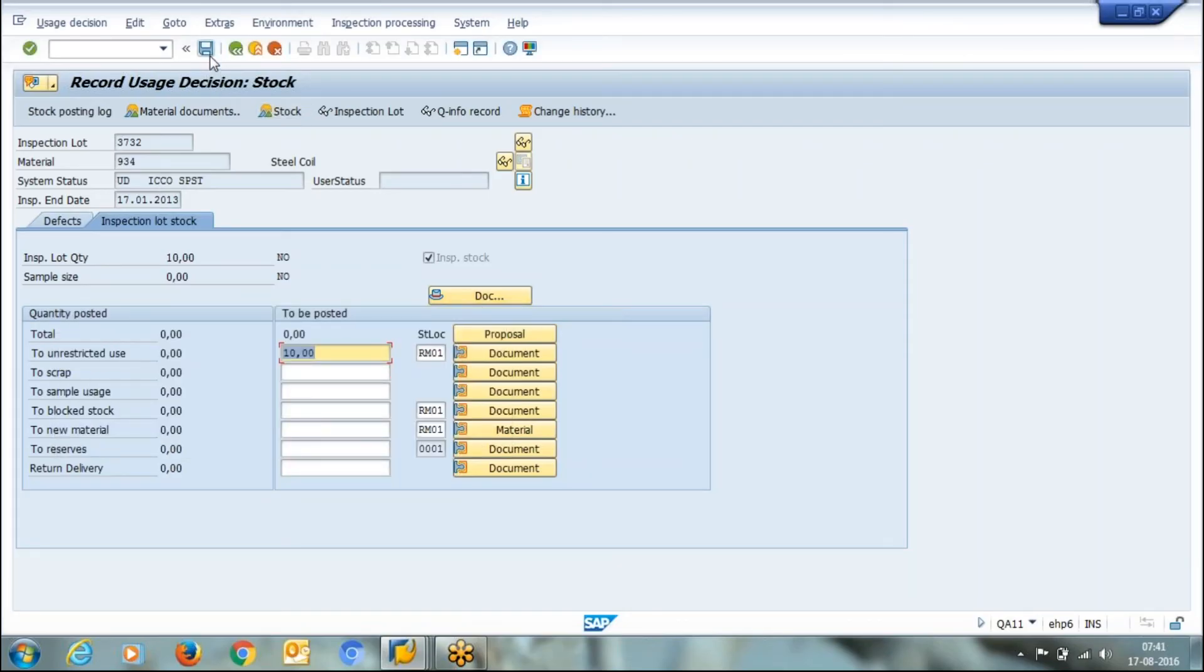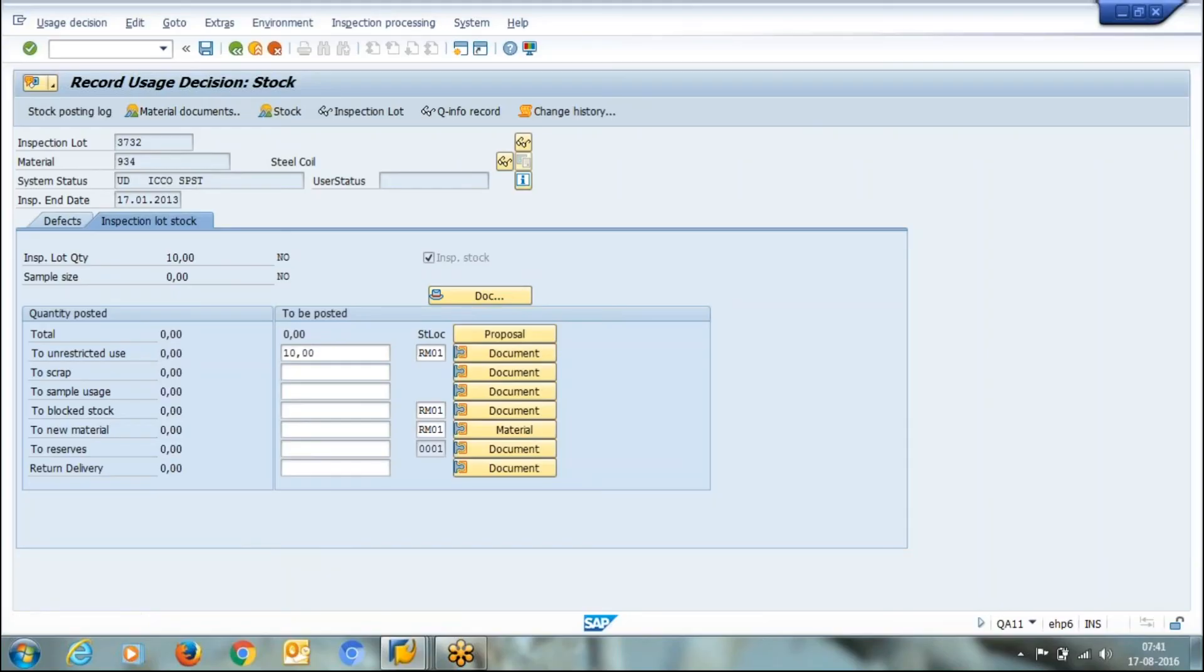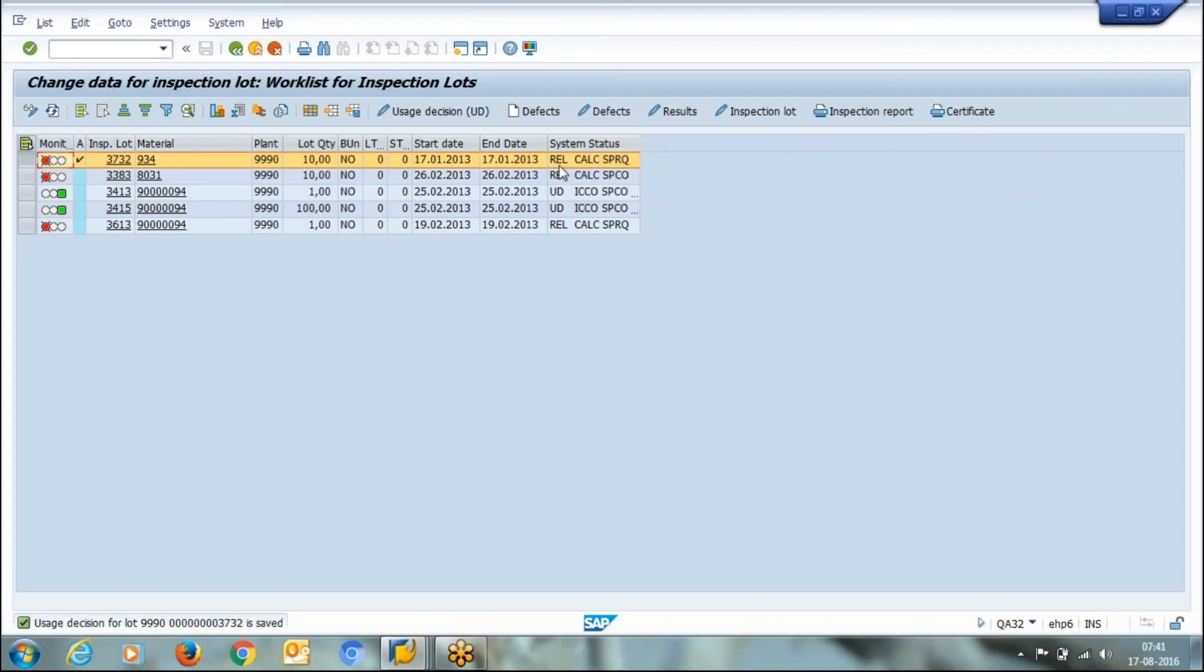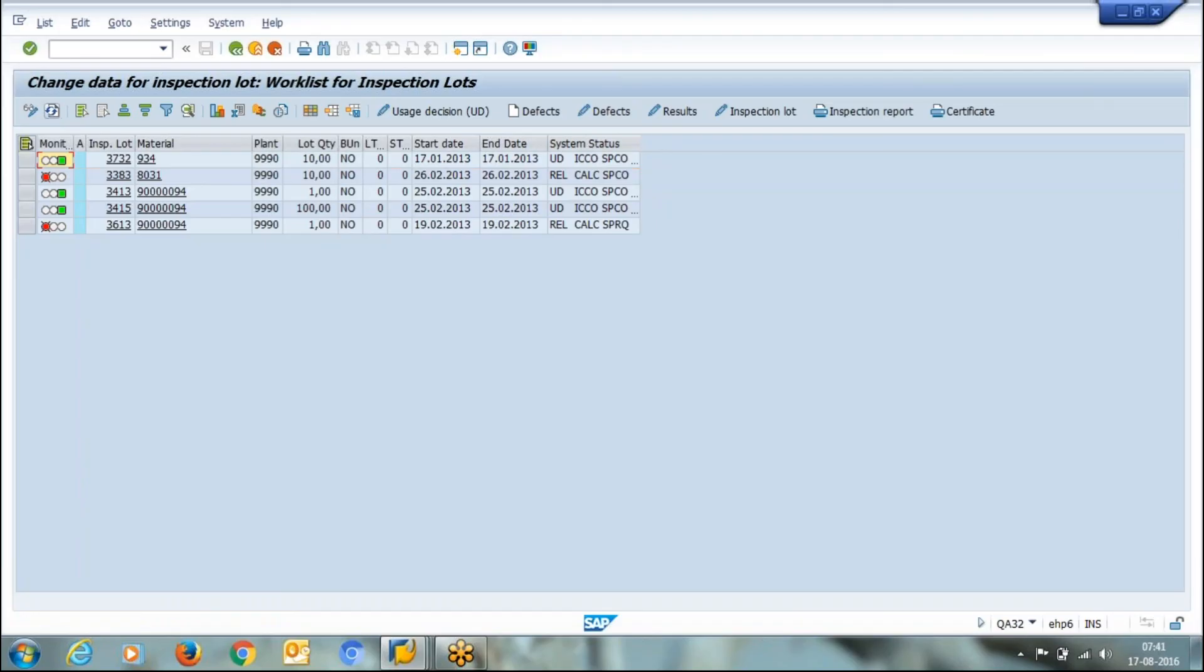I save it. On saving, the message shows usage decision for this lot is saved. If I refresh, the initial status was RDL, now the current status is UD, means usage decision. We have taken usage decision about this material.